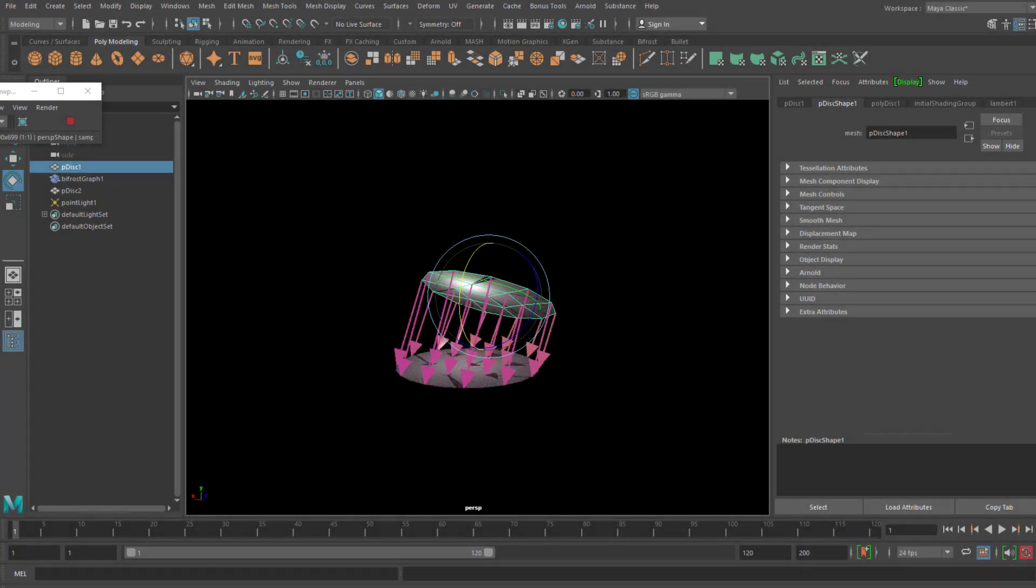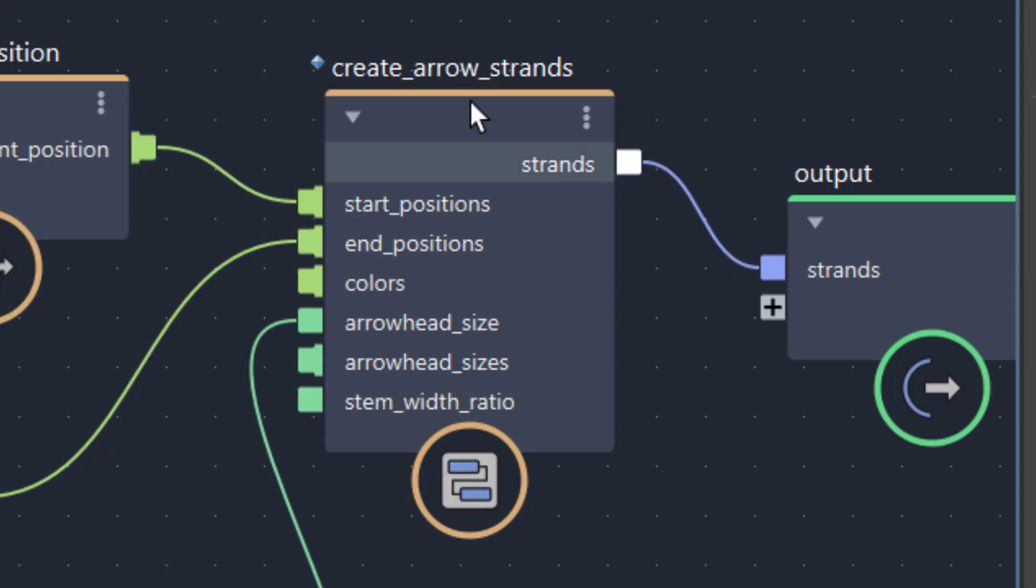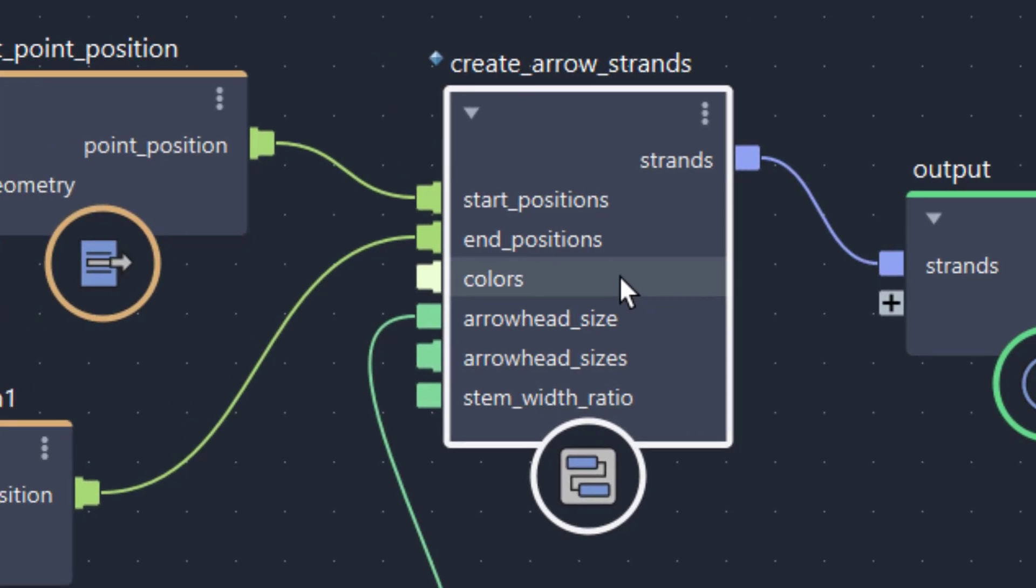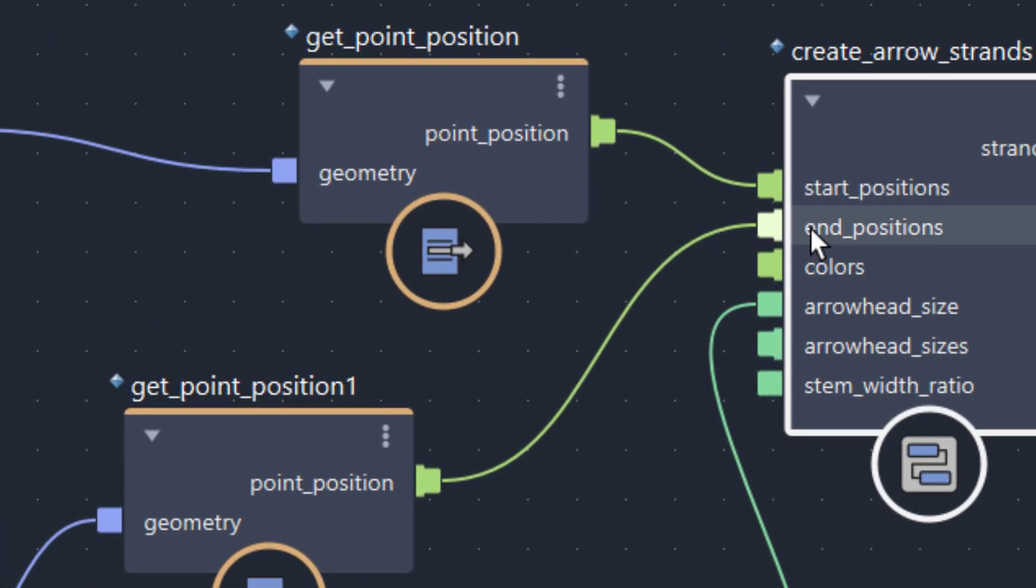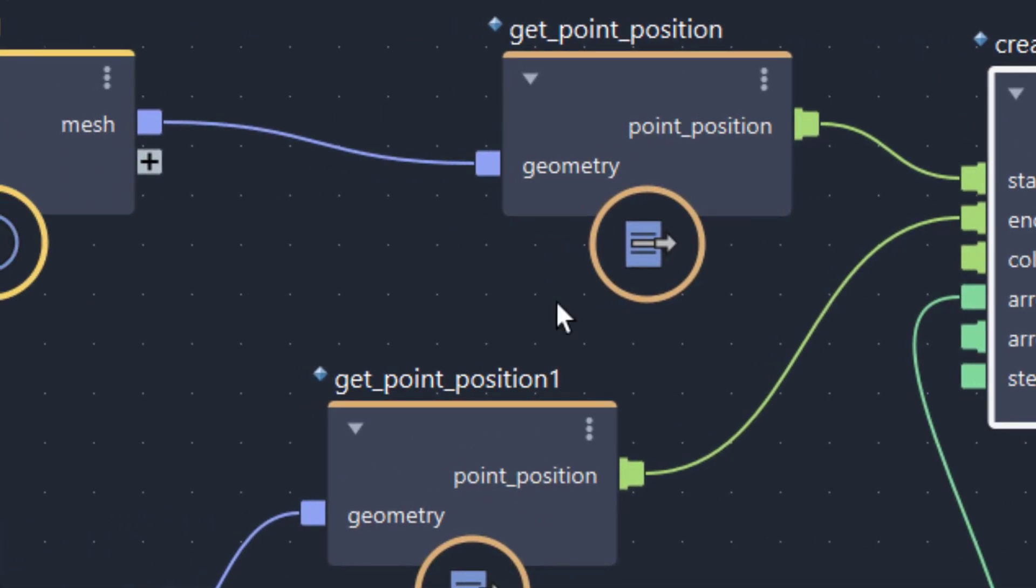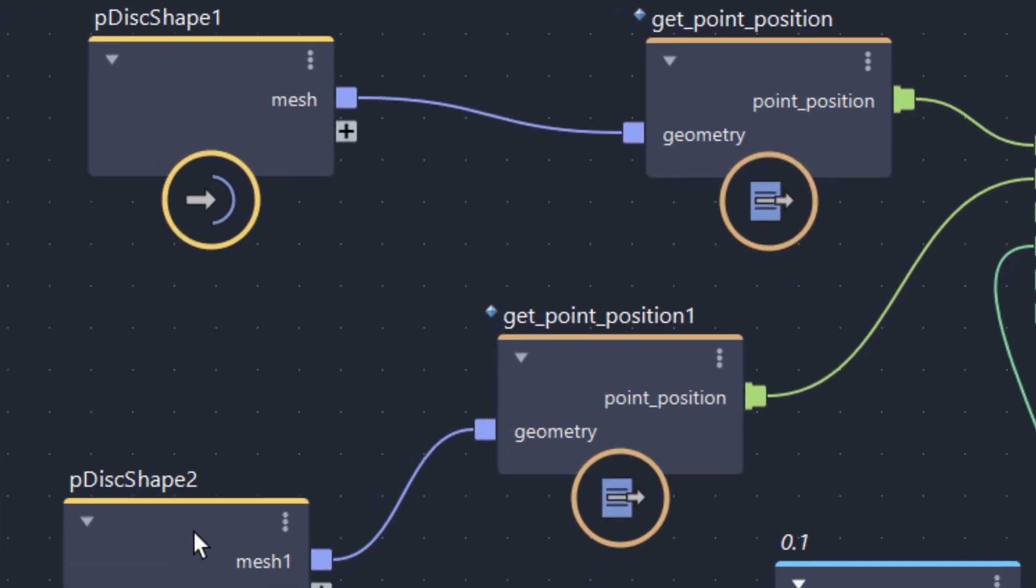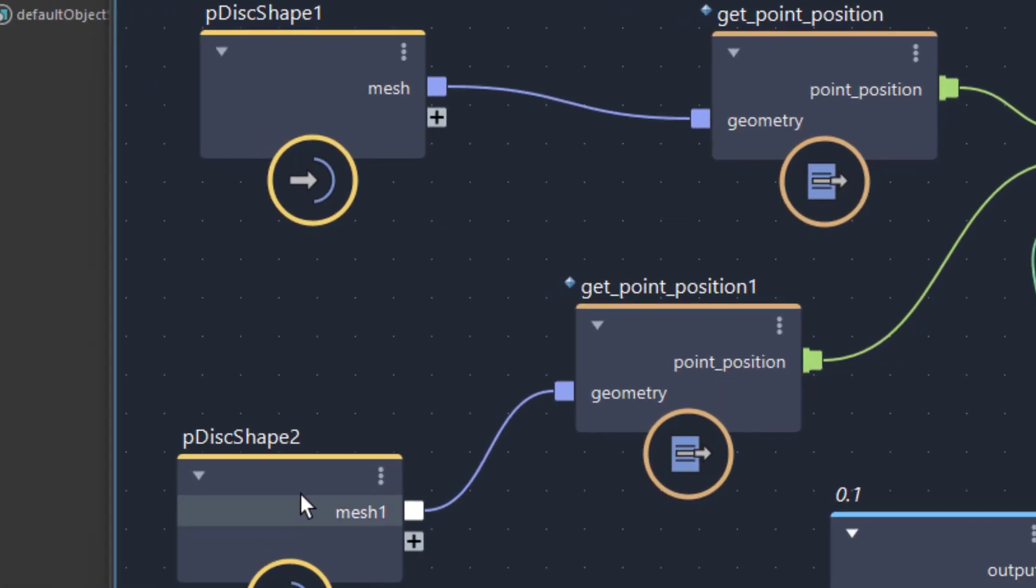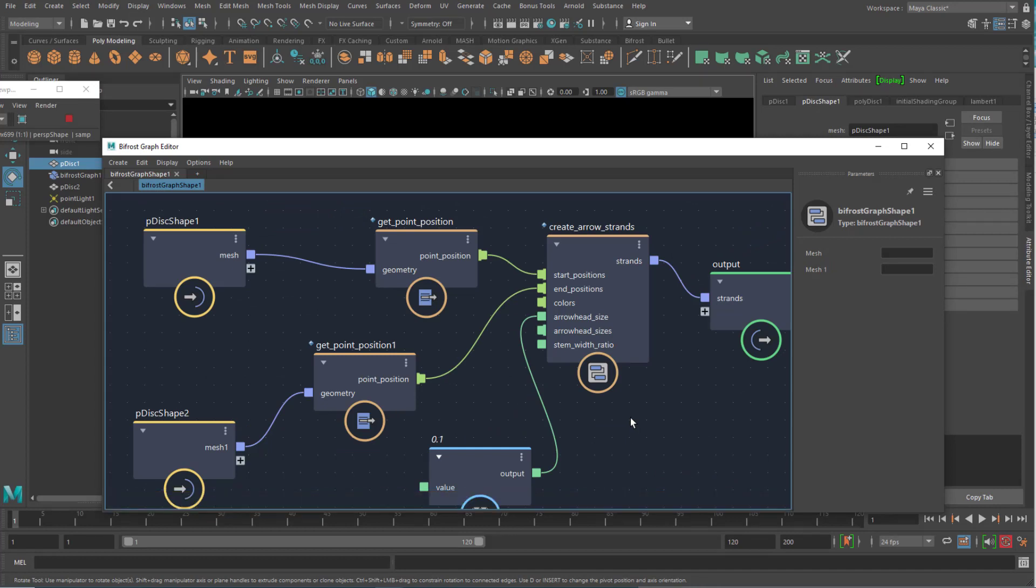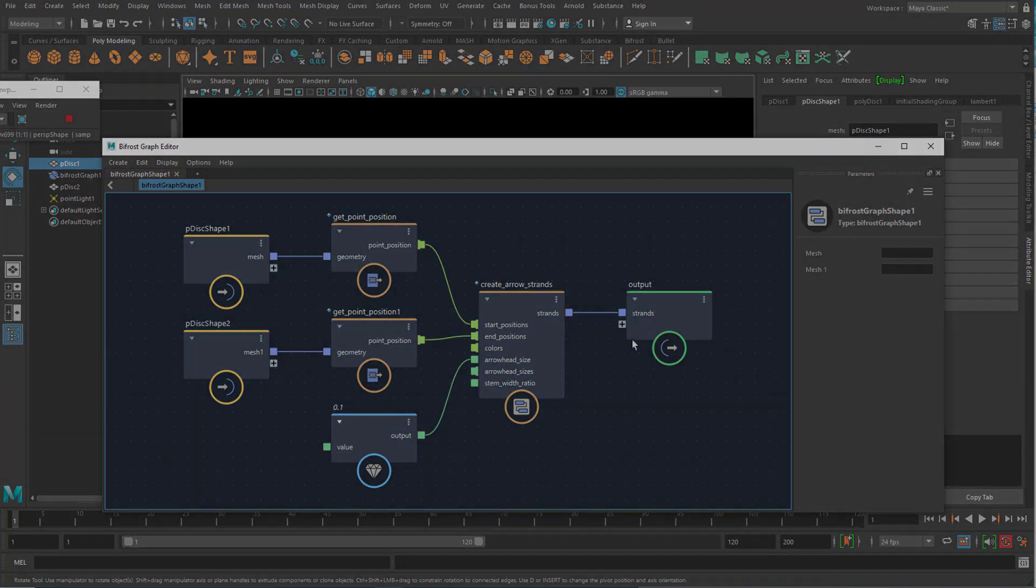So, to wrap this up, we need one single node. Create arrow strands in order to create the arrows. But we need to feed in start and end positions to get interesting arrows. And that's being done by get point position nodes. We need two of them, with two different kinds of geometry. And if you want to have a clean layout, press L for layout. Nice one. Have a nice day. Bye-bye.